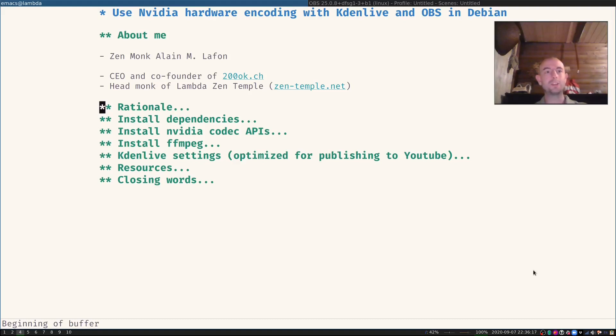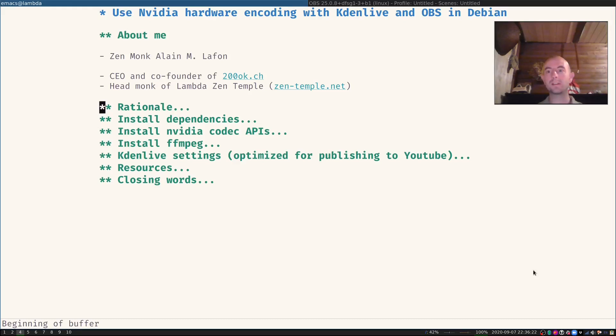Hello everyone, this is Zenmunk Alalafond from 200ok.ch and zentemple.net.